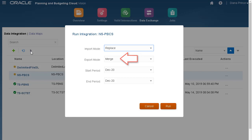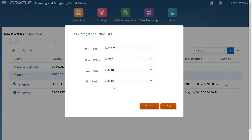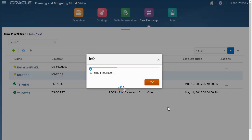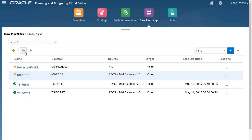I'll set the start period to January 2018. The end period was updated after I selected the start period. Verify your selections, then run the integration. Click refresh until the status displays a green checkmark.